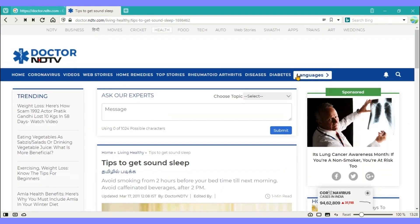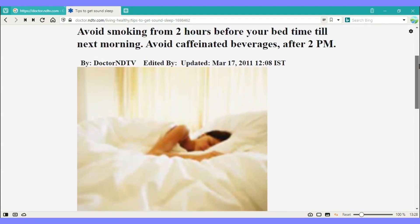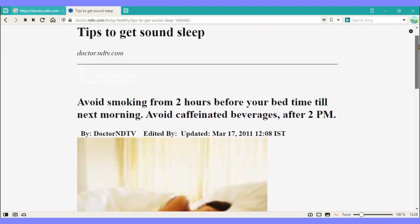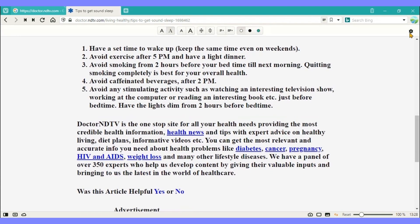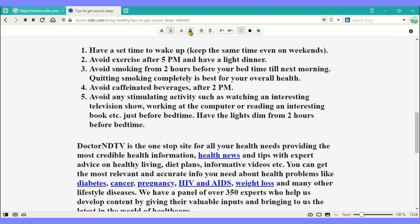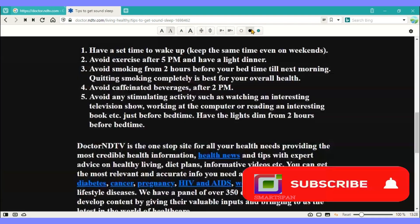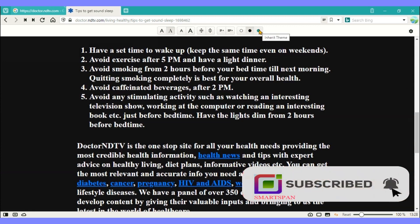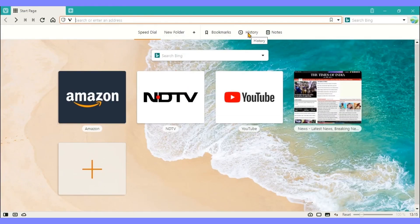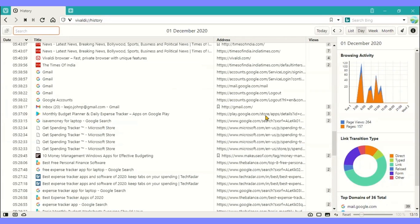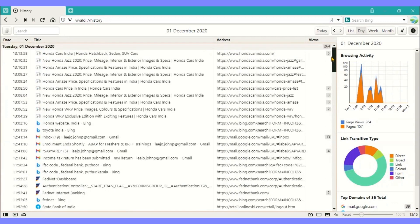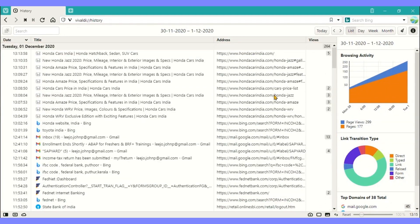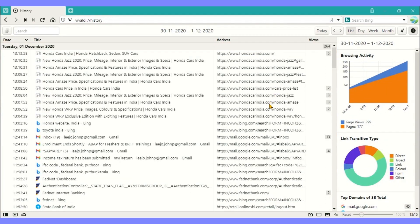UI customization of the web page can be done for font, line spacing, column shrinking, and several modes like light or dark and so on. Web browsing history can be viewed in a detailed manner and can be filtered based on day, week, or month.